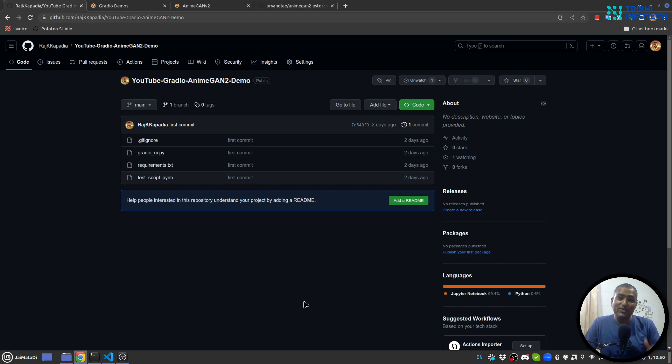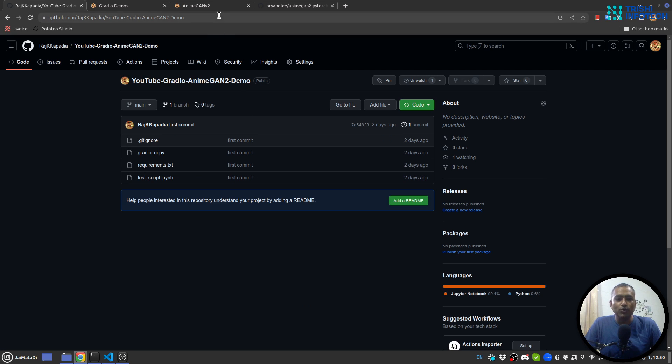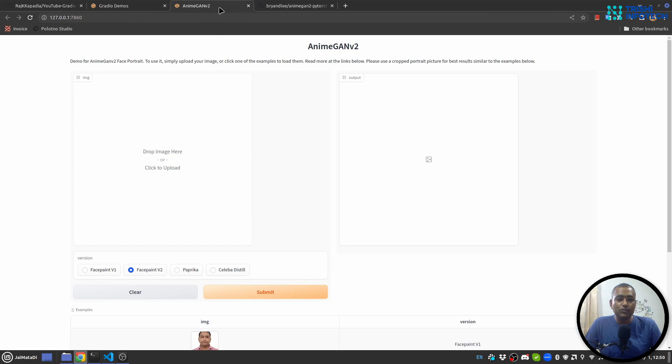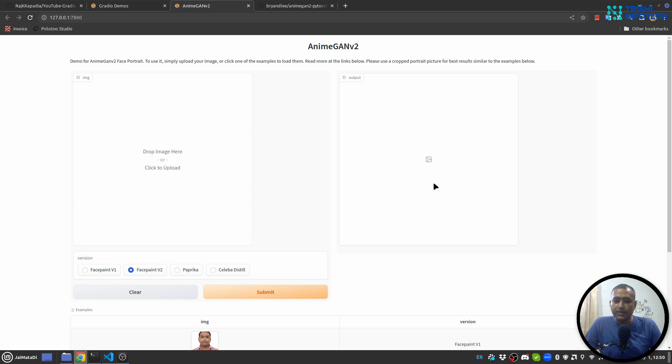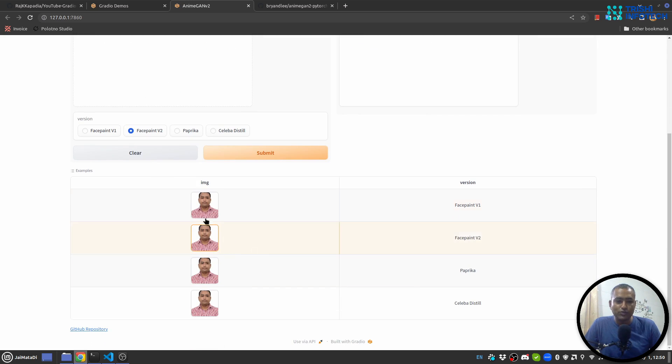Hello friends, welcome to another video on my YouTube channel. In today's video you will learn to build this application - it is AnimeGAN v2. We have four different models, a space to upload image, and a space to see the output. There is a clear button and submit button, and also there are four examples for all the four kinds of models to generate anime from a photo.